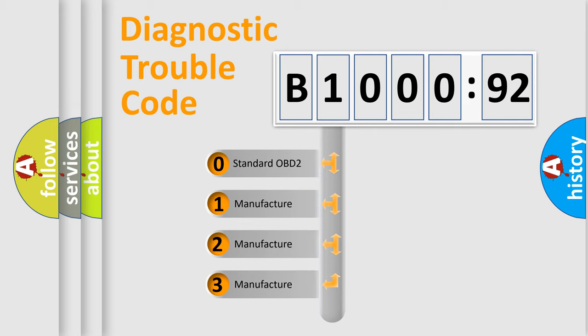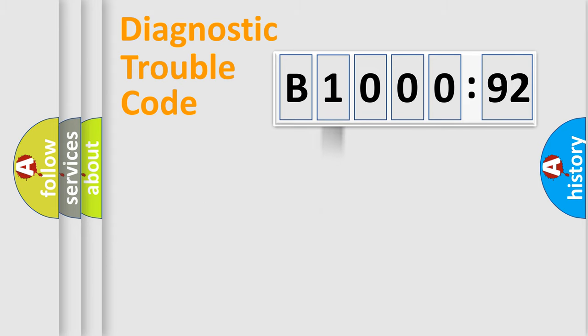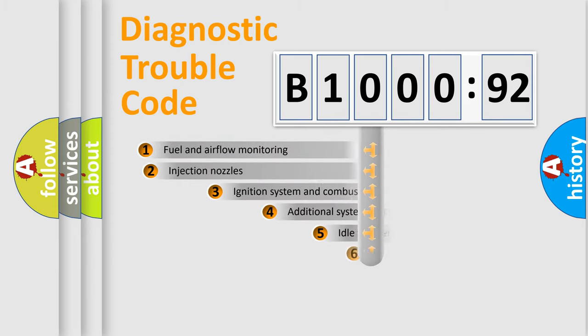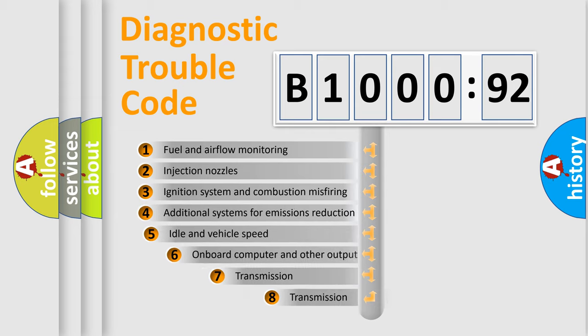If the second character is expressed as zero, it is a standardized error. In the case of numbers 1, 2, 3, it is a more prestigious expression of the car-specific error.